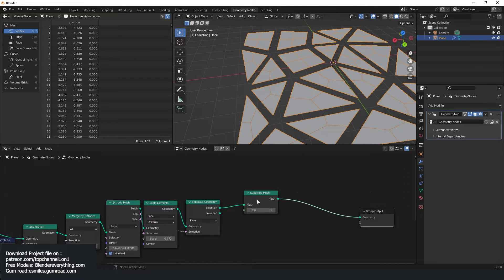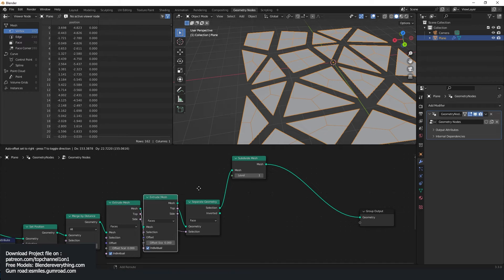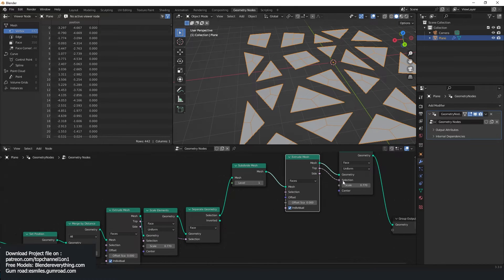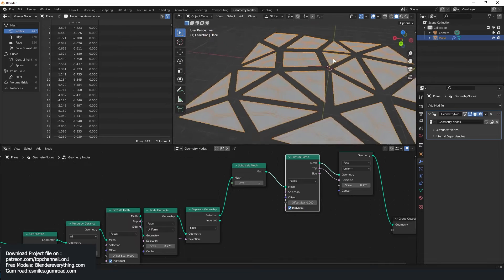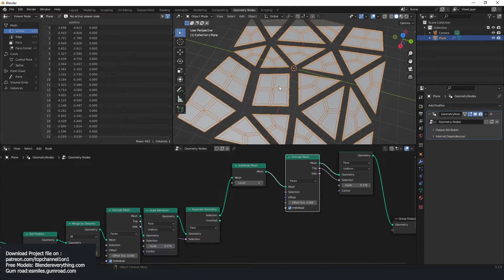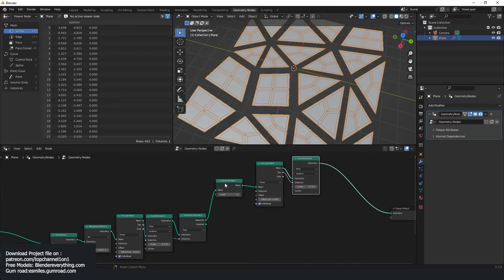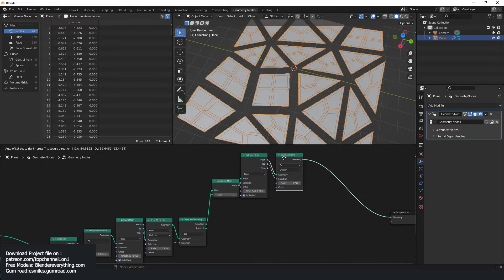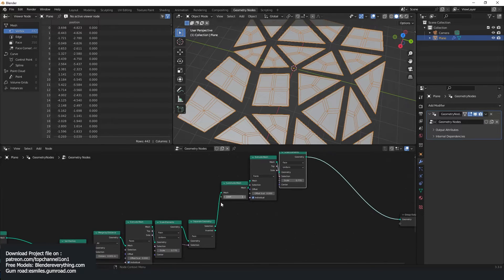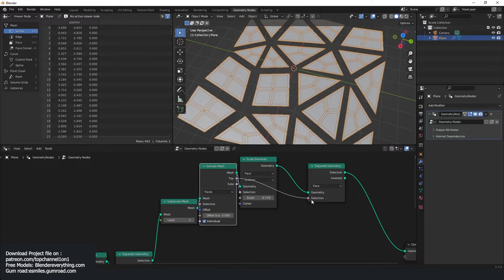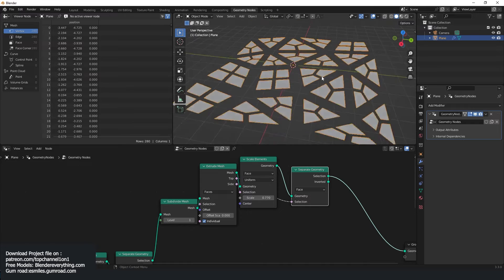I'm going to grab this extrusion and use scale elements, connecting these so we have something like that — the smaller individual buildings themselves. We can even further separate these to make things easier. Let me expand this and grab a separate geometry again, separating the top — so that's our buildings.